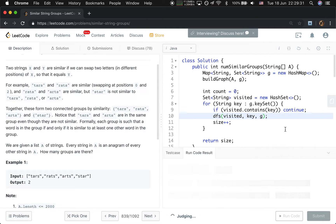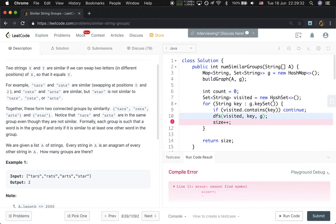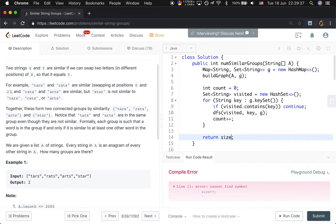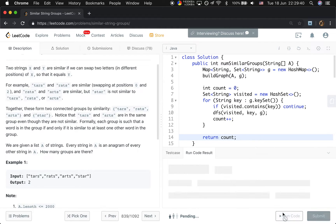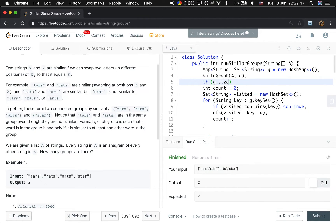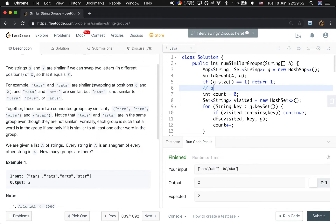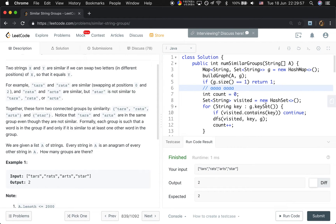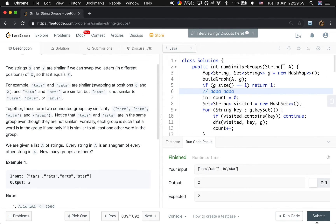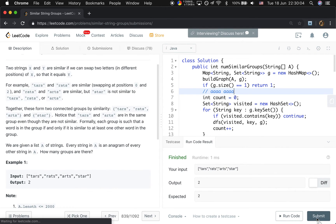We can also optimize one part for some test cases. If we build a graph, if G.keySet is equal to 1, we just return 1. That is for the test case A, A, A, A. Like that. We just return 1. OK.